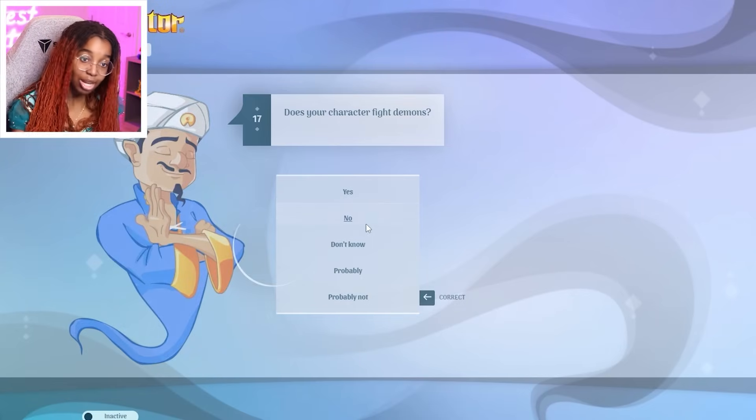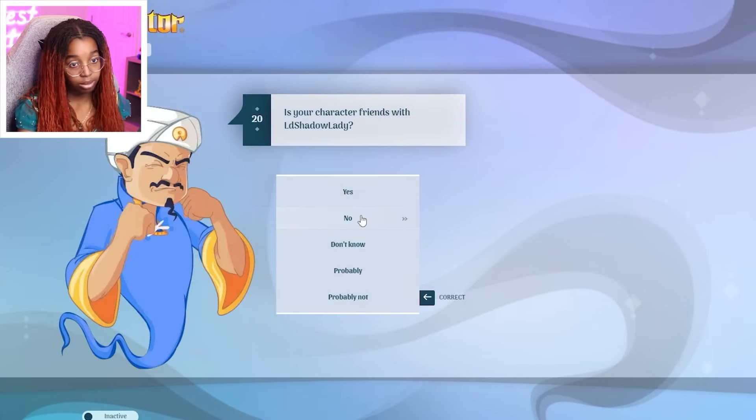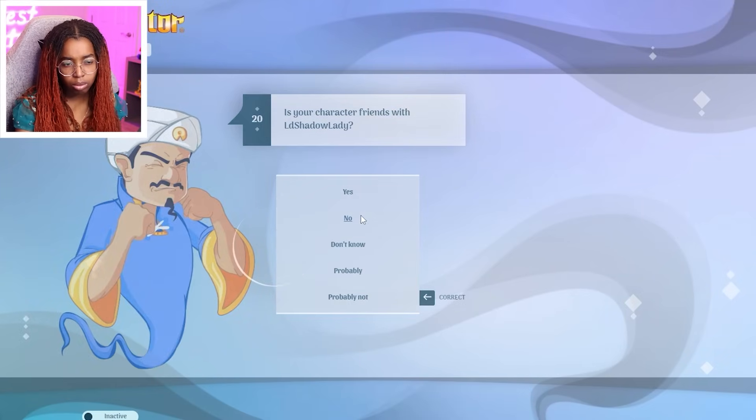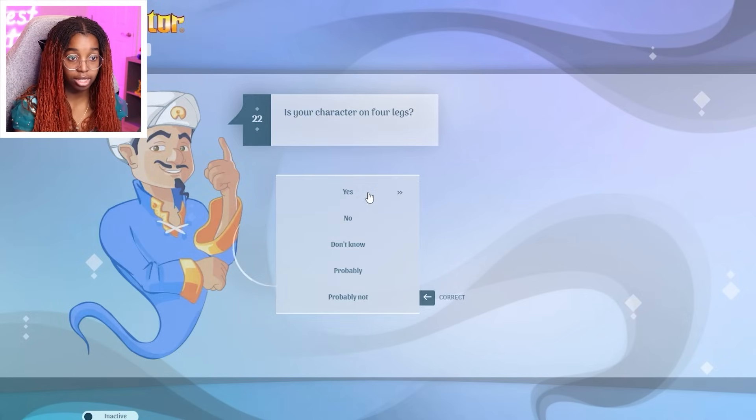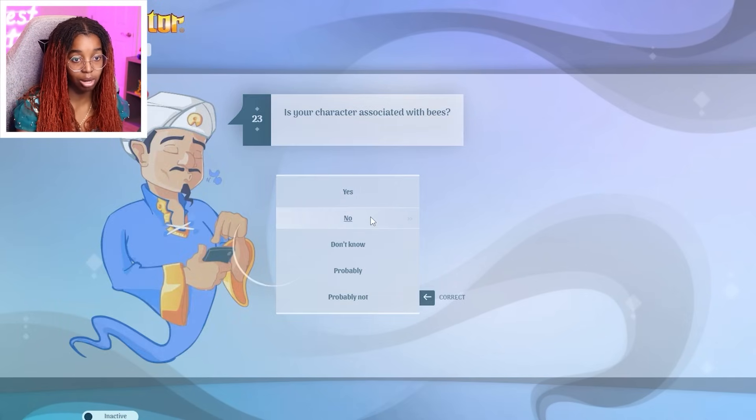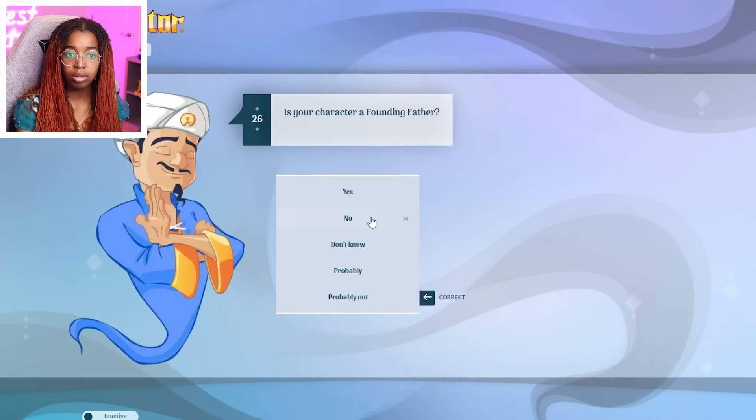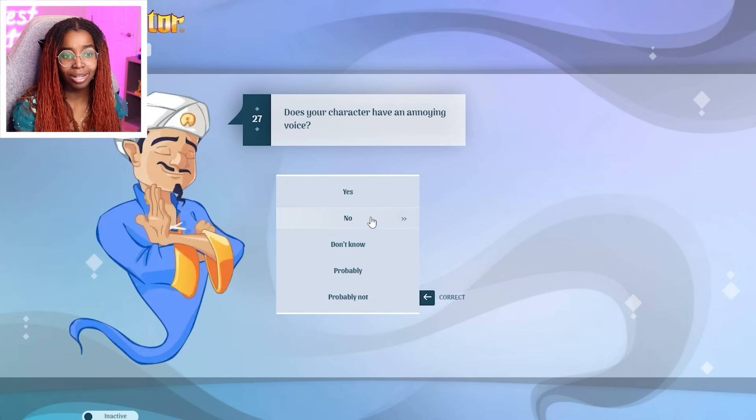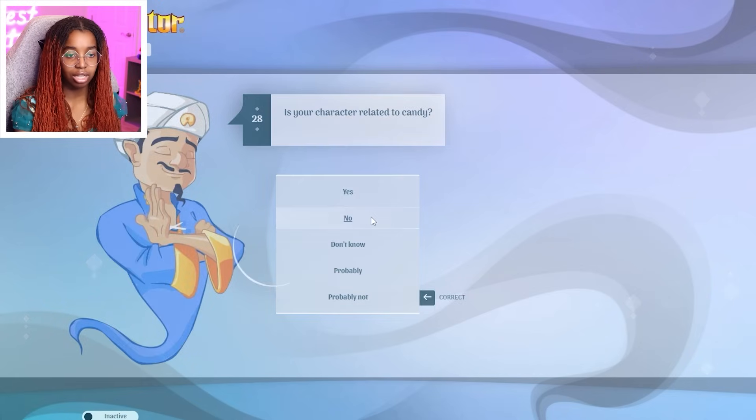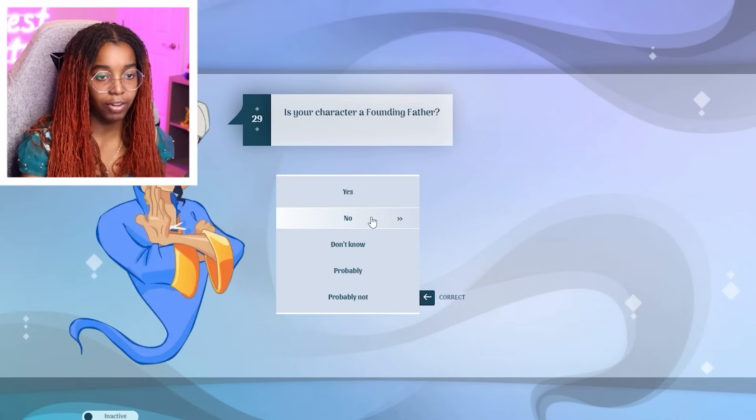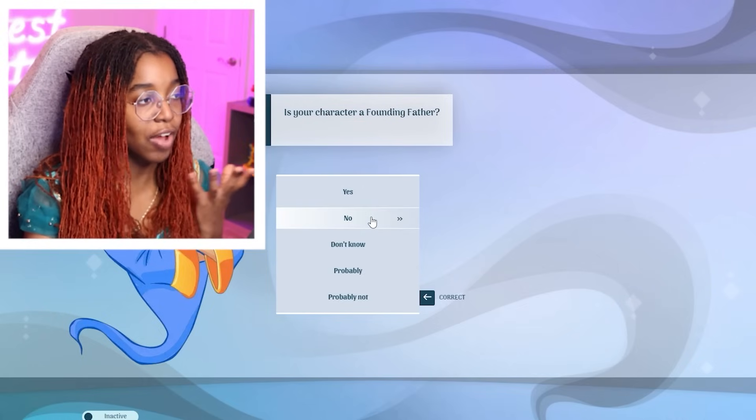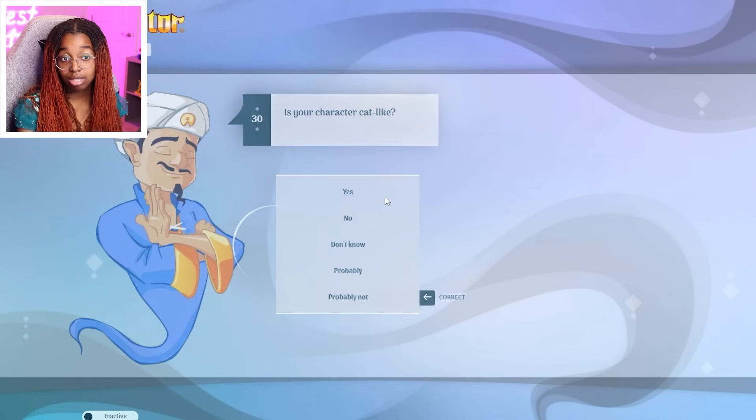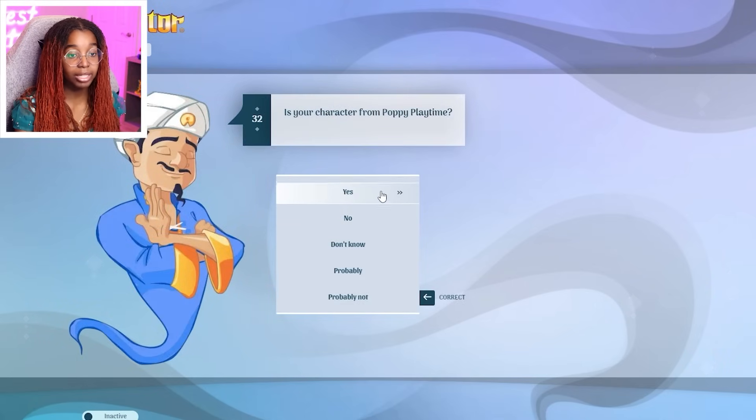Fight demons? No. A caterpillar? No. From FNAF? No. Friends? No. A toy? Yes. On four legs? Yes. Associated with bees? No. Muslim? No. Radio? No. A founding father? No. Have an annoying voice? I don't think catnap really speaks. Related to candy? No. Why'd you ask a founding father again? Catnap did not find the United States of America. Cat-like? Yes. Yellow? No. From Poppy Playtime? Yes. Is your character blue? No.